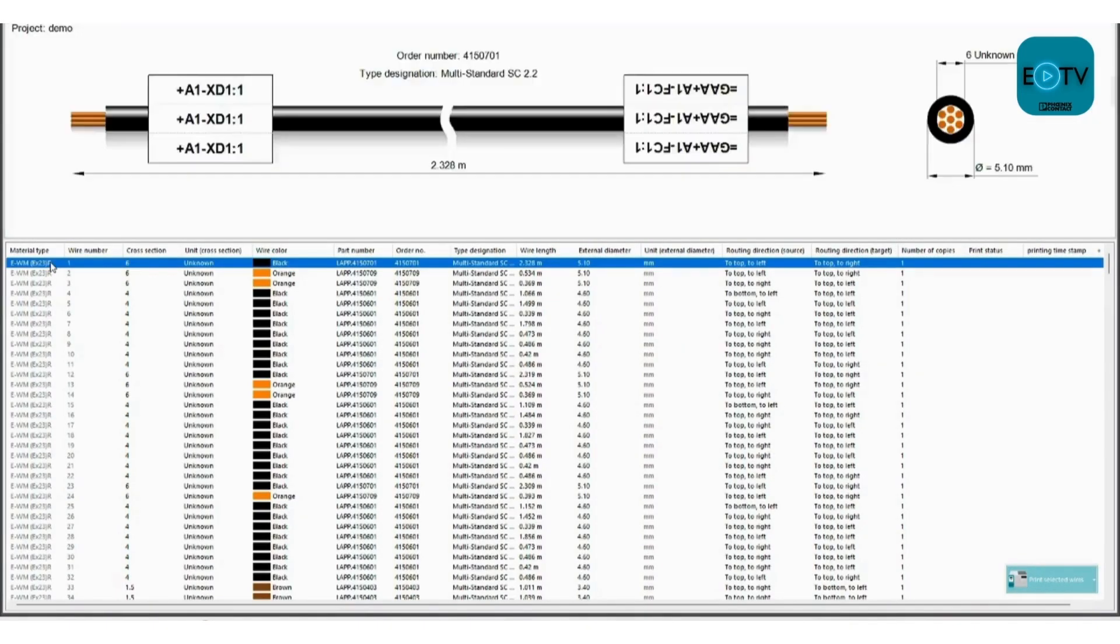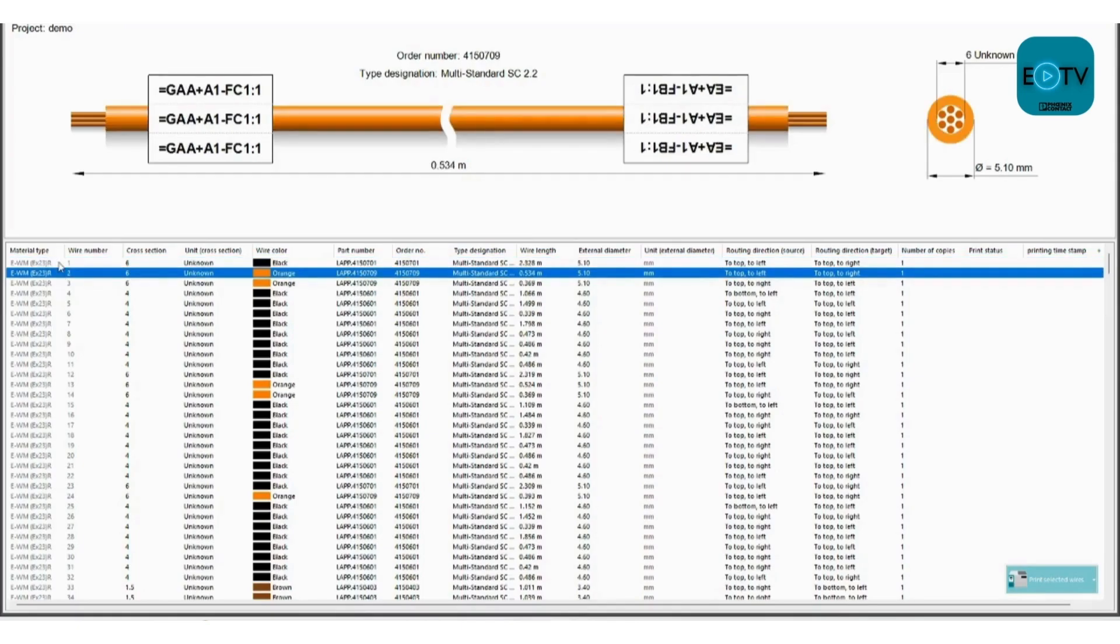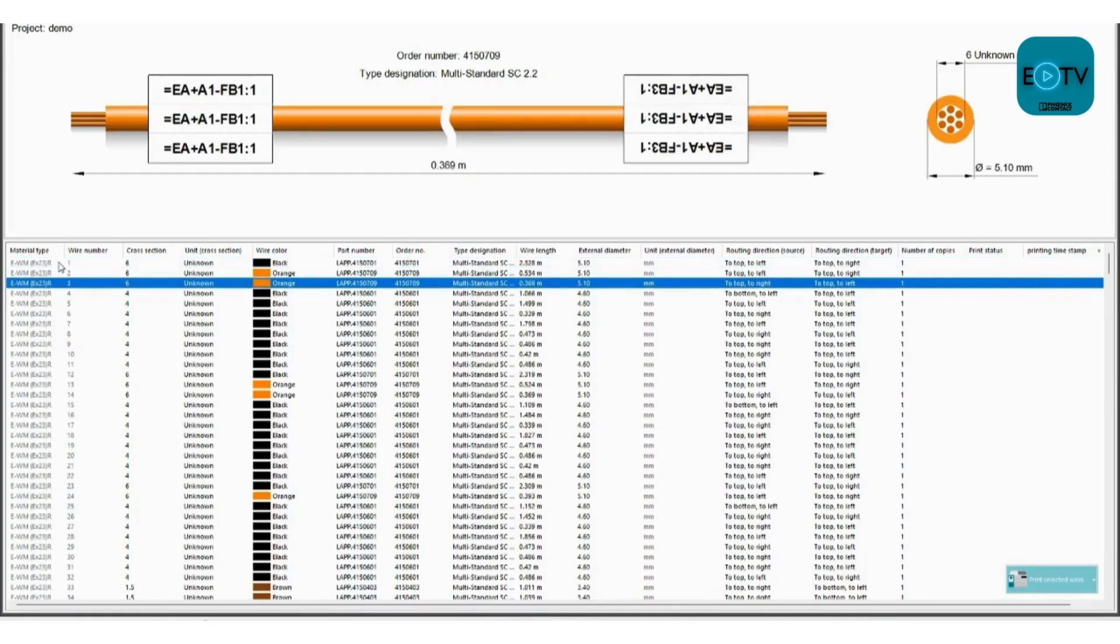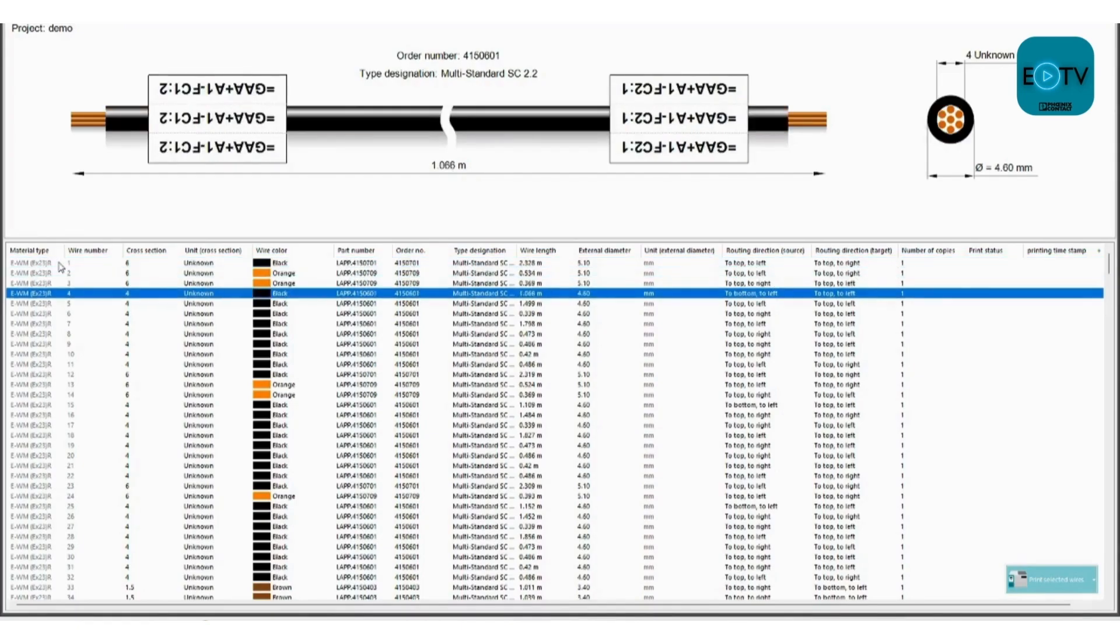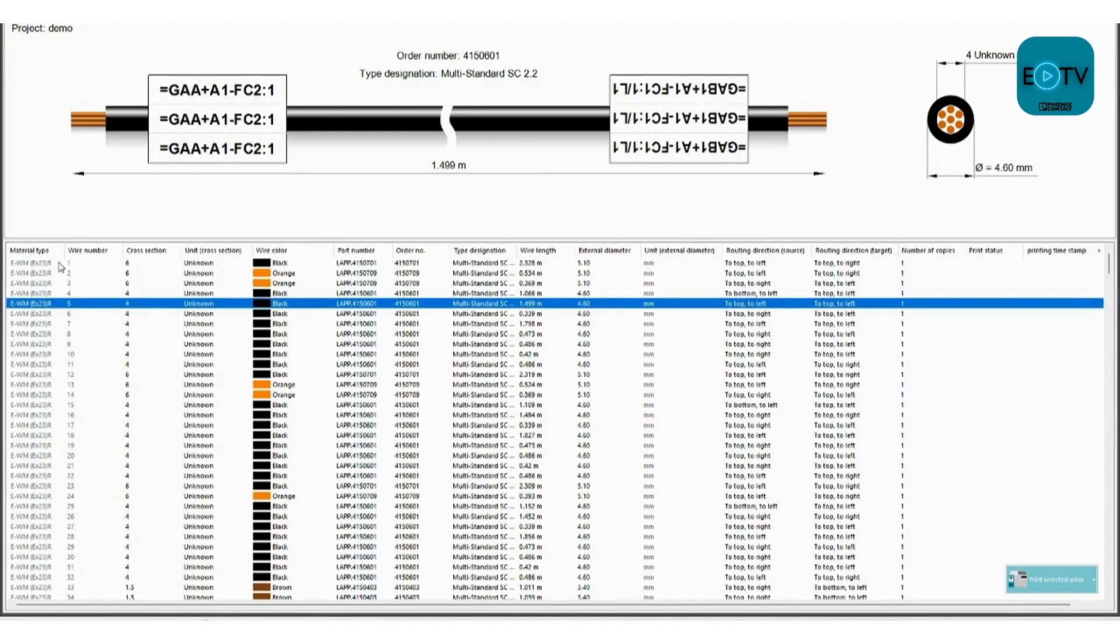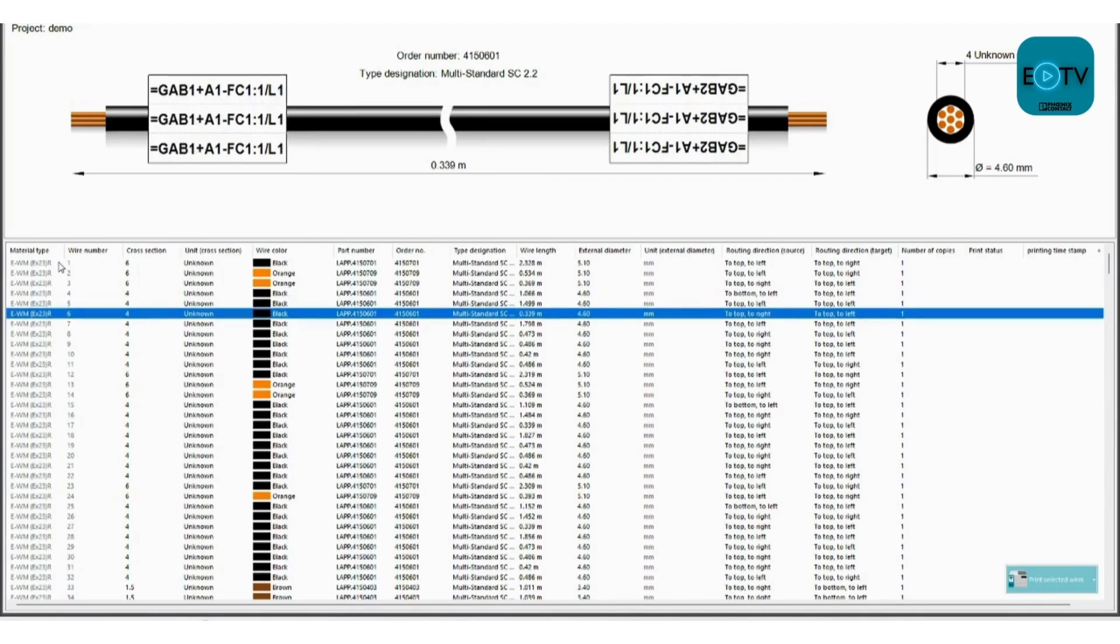It's brought through the color, the cross section, part numbers of the cable that you're using in your project, and the length of the wire. So there's a lot of information here pulled over from ePlan.